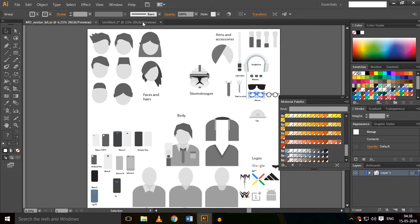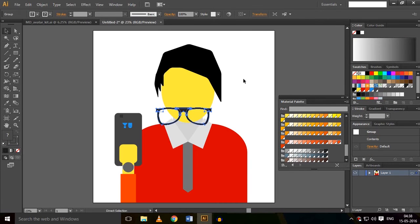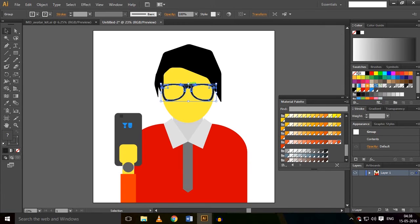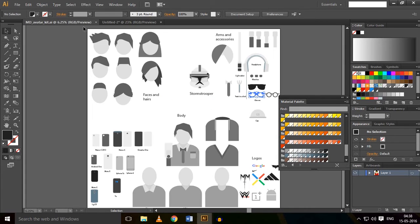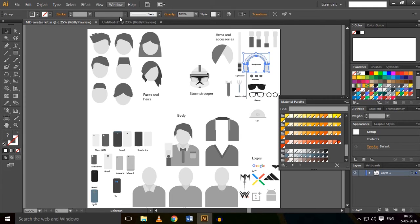And it'll look like this. Now you can add more accessories like headphones if you want. Just Ctrl+C and Ctrl+V.